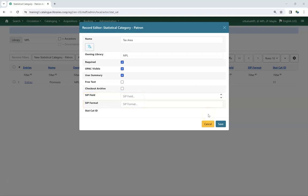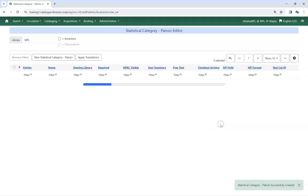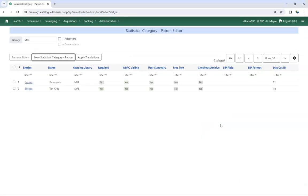Once you have made your selections, click Save. Your new statistical category has been created. You now need to add entries so that staff have values to choose from.